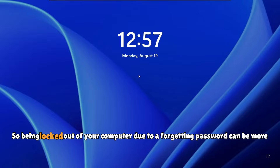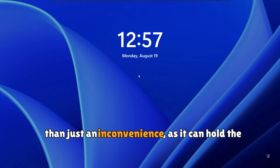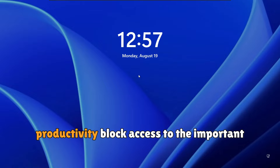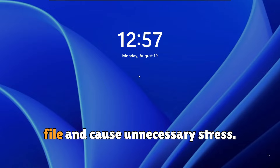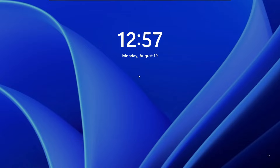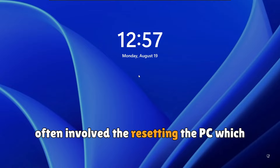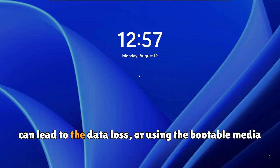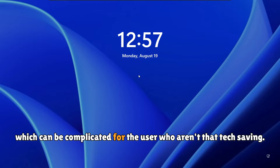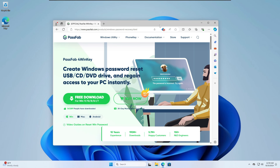Hey everyone, welcome back. Being locked out of your computer due to a forgotten password can be more than just an inconvenience — it can hurt productivity, block access to important files, and cause unnecessary stress. The traditional methods of password recovery often involve resetting the PC, which can lead to data loss, or using bootable media, which can be complicated for users who aren't very tech savvy.